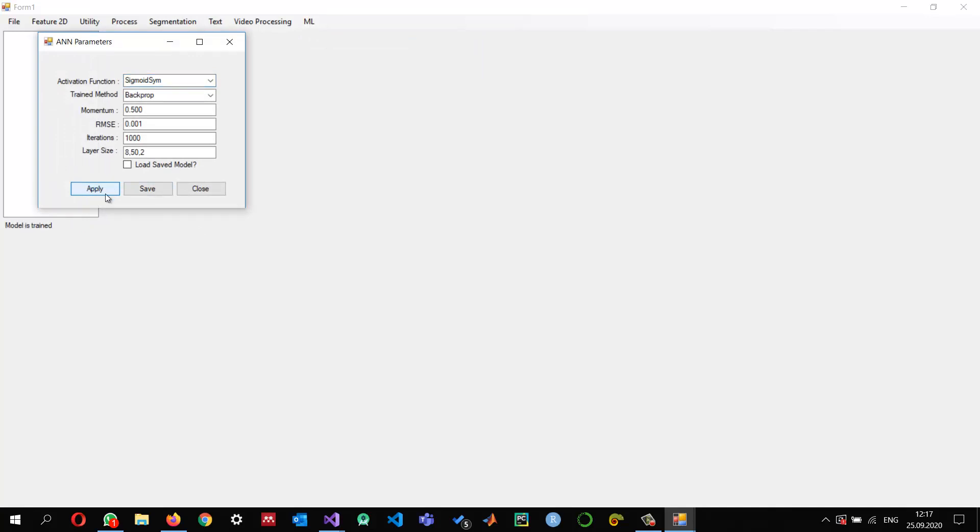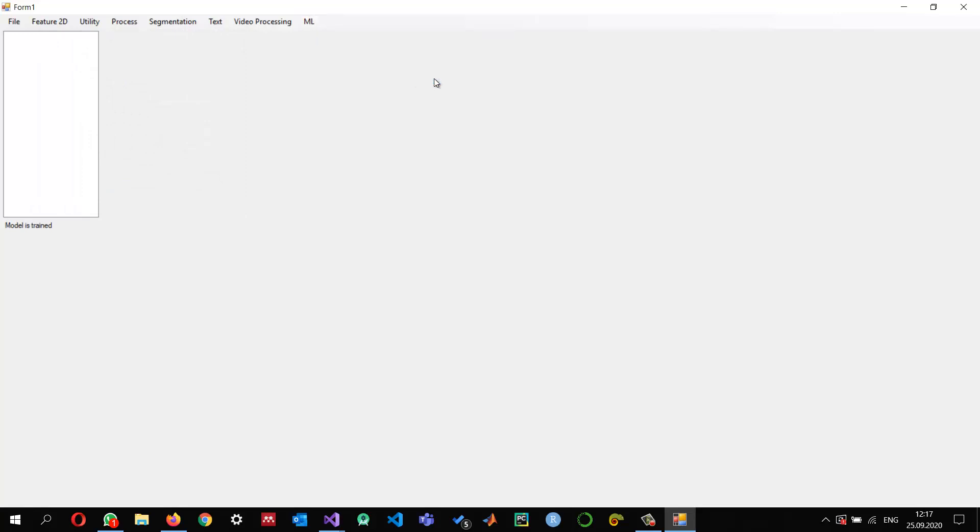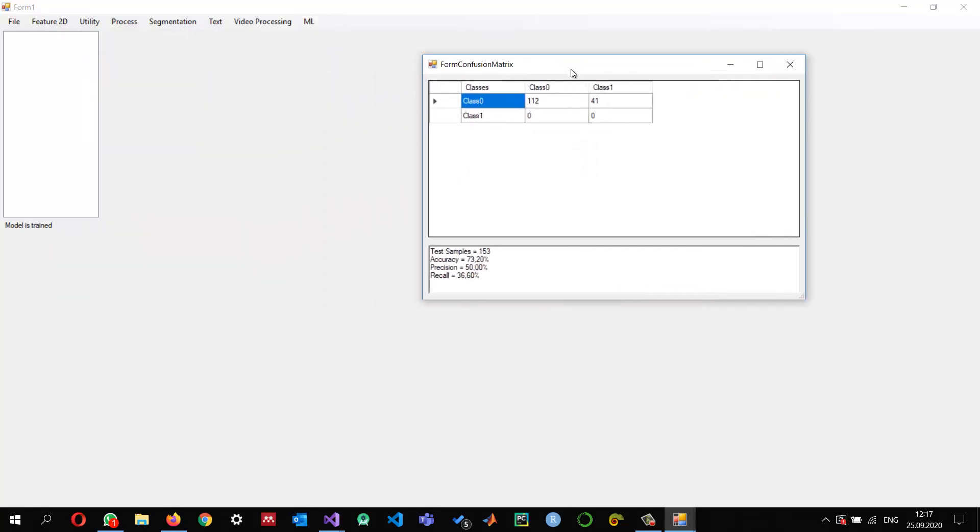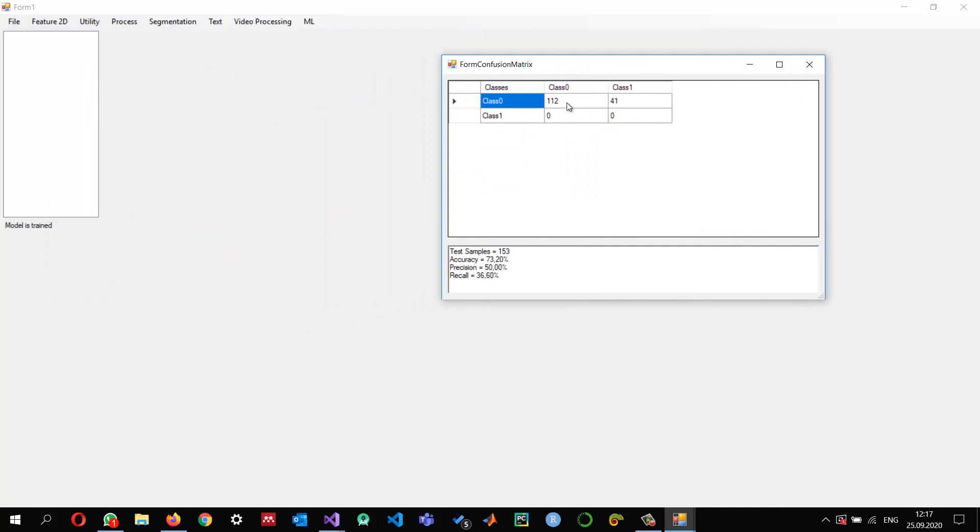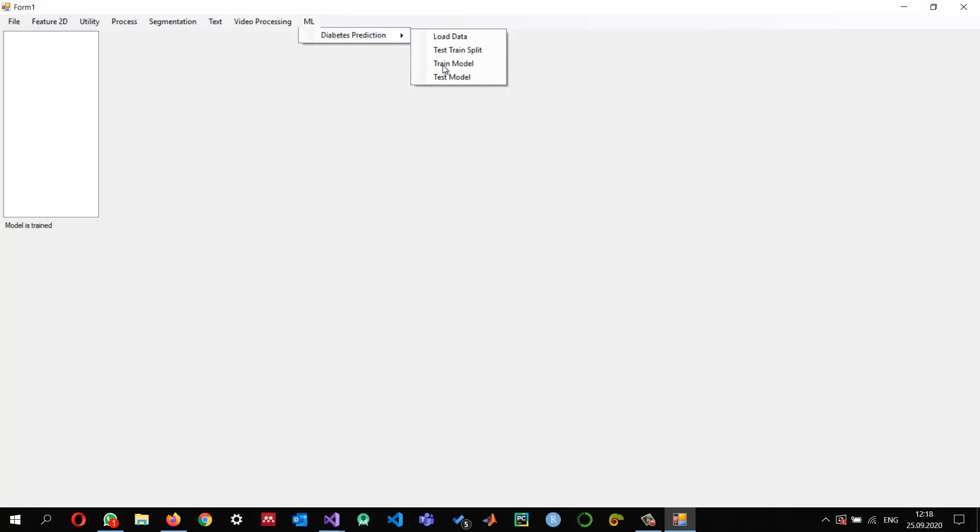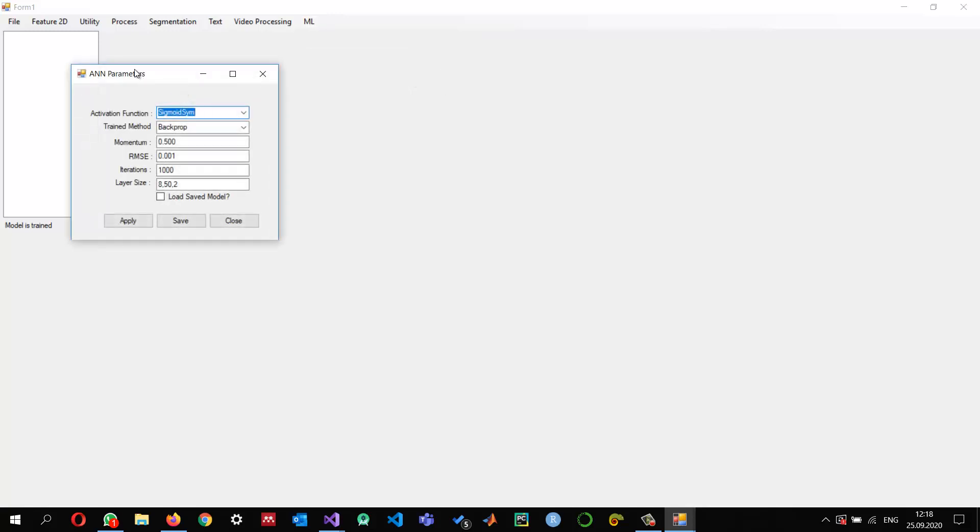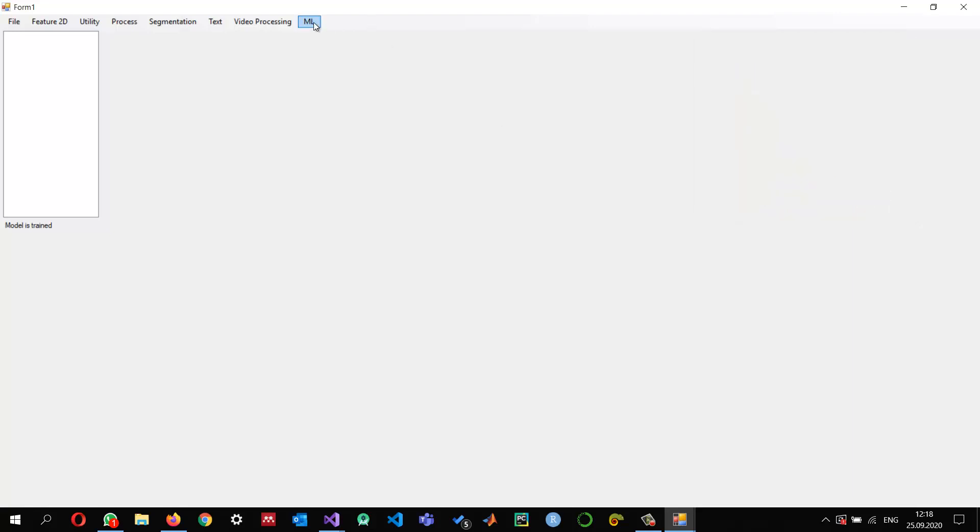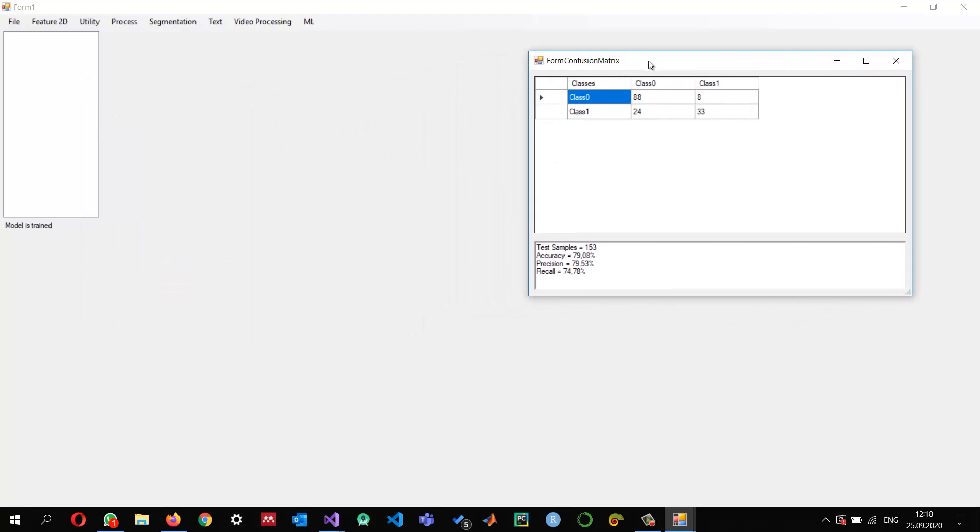Load the data, then we do test train split, then train the model and apply this model. The model is trained, and then we can test it. You can see that for Class 0, 112 have been successfully classified, but for Class 1 nothing has been classified. So this is not a good learning. If we change and train this model with something, let's say instead of back prop, I'm going to use this R-prop and apply it. The model is trained.